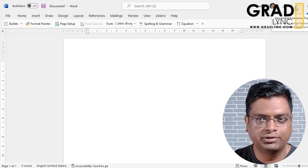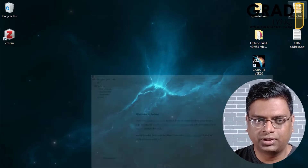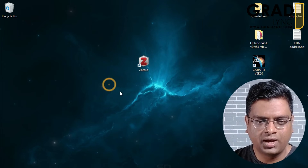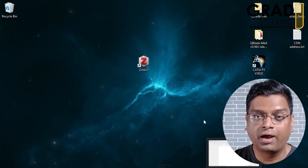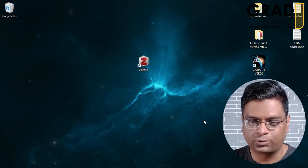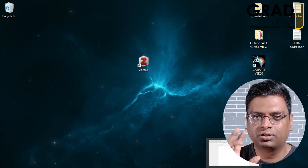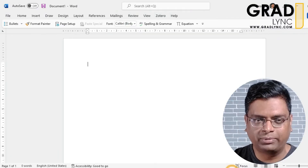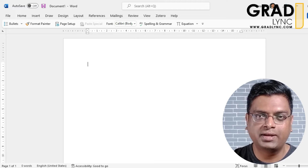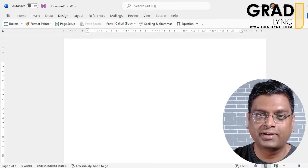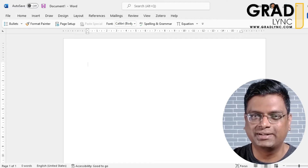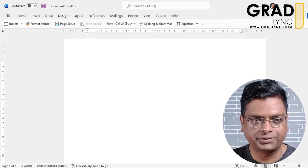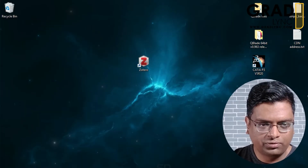Quick recap: we have installed a software called Zotero and added an add-on for Google Chrome. I'll show you what that add-on is used for. But first, let me quickly show you how referencing can be done easily with the software along with the word processor.